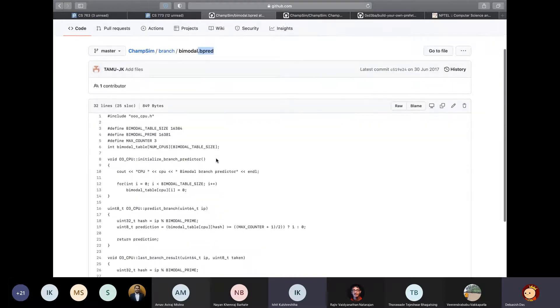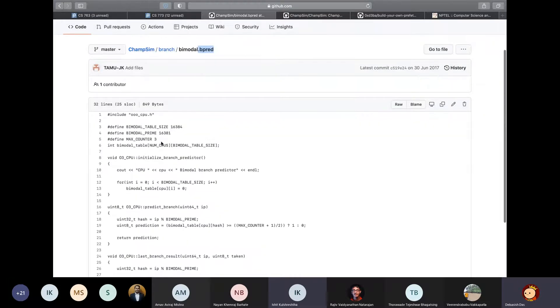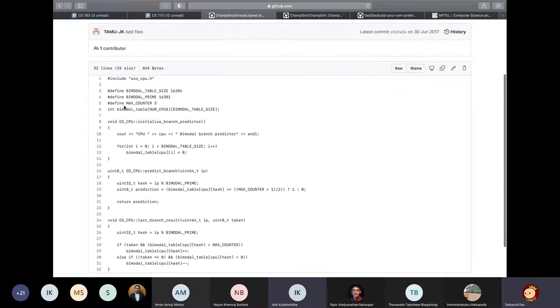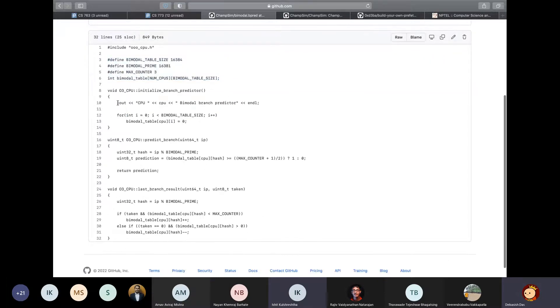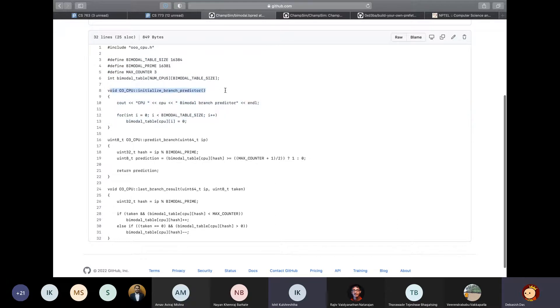So anyways, you have to copy a template, then rename it whatever name you want to give, then clear all these contents like these global variables and the contents of these functions, but do not delete these functions. So what you have to do is you have to fill them with your algorithm and then rebuild ChampSim with this implementation and test out on some benchmark traces.